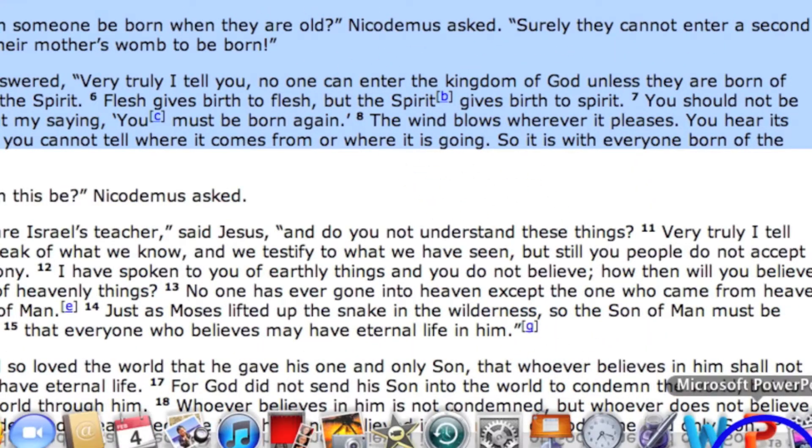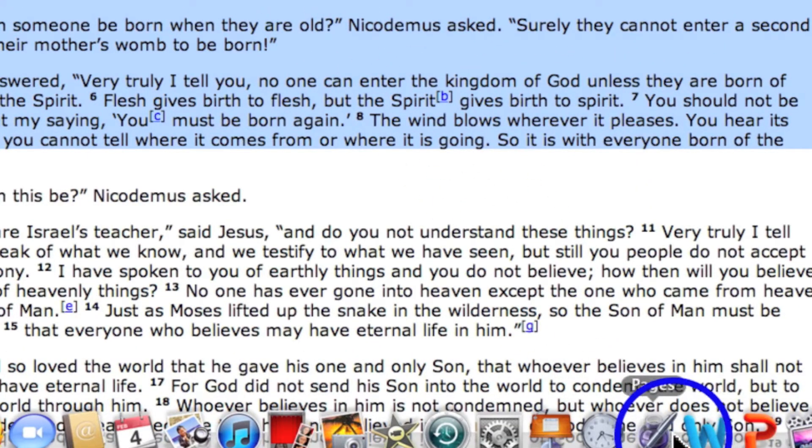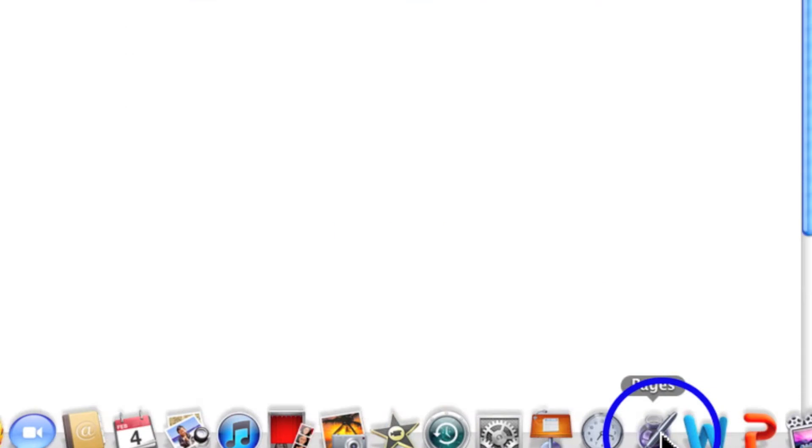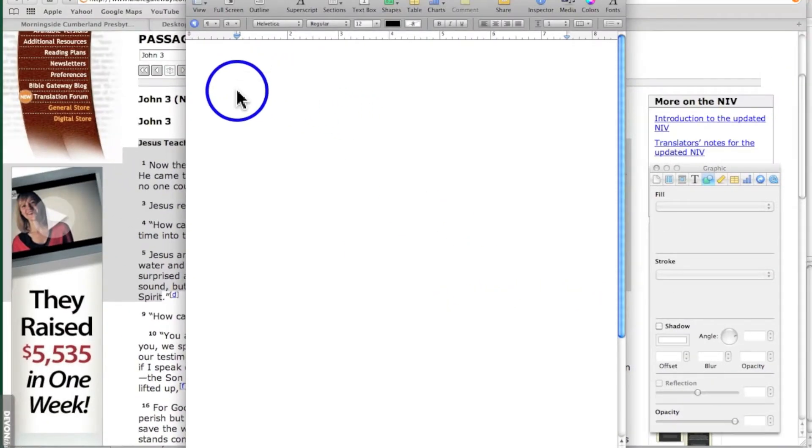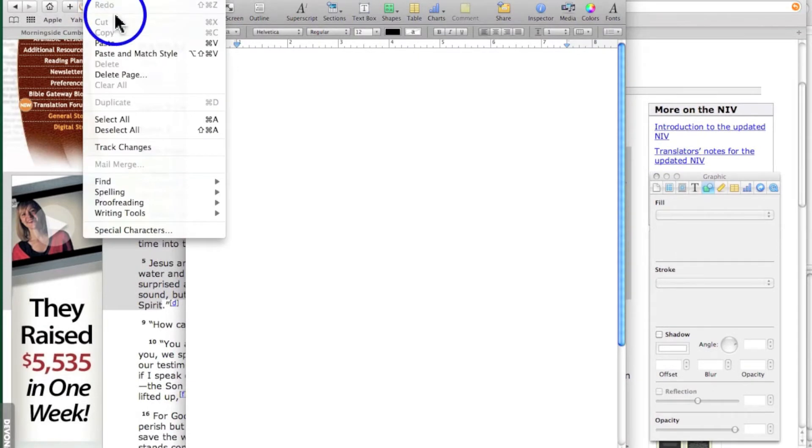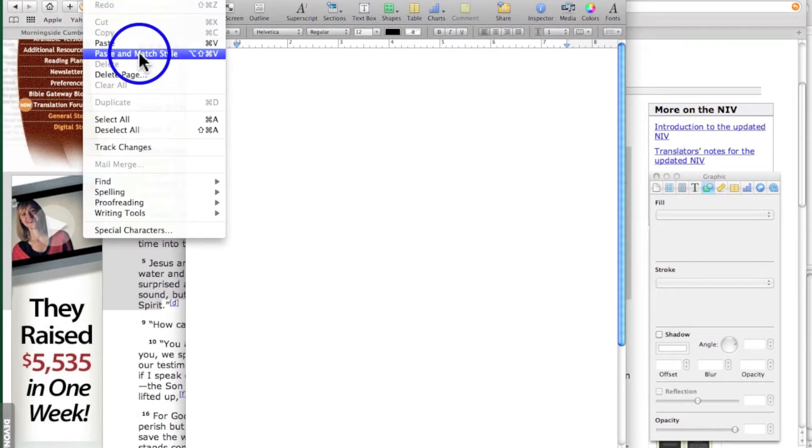Then move to the program that you want to paste into. In this case, I'm going to do it with Pages. My cursor is right where I want it. I'm going to come up, edit, and I'm going to, in this case, paste and match style.